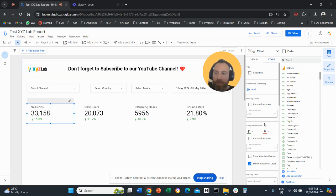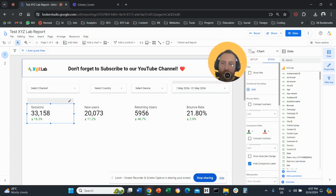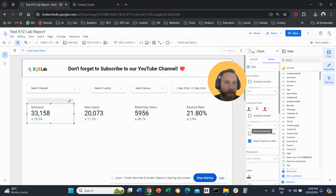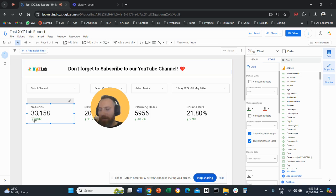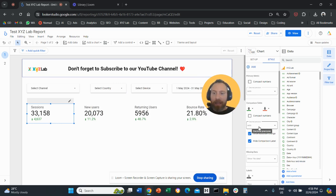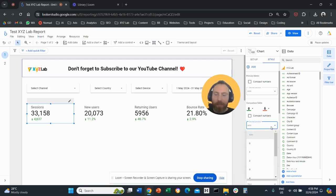Instead of showing a percentage, I can show the absolute difference. The system currently shows 16.3 percent up when comparing May with the previous period. If I go to Style and under Comparison Fields select Absolute Change, it will show that we had 4,637 more sessions — so the comparison is displayed as an absolute value rather than a percentage.